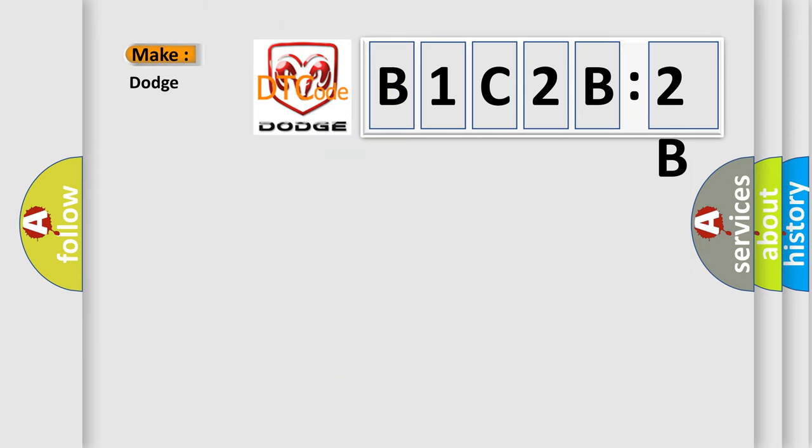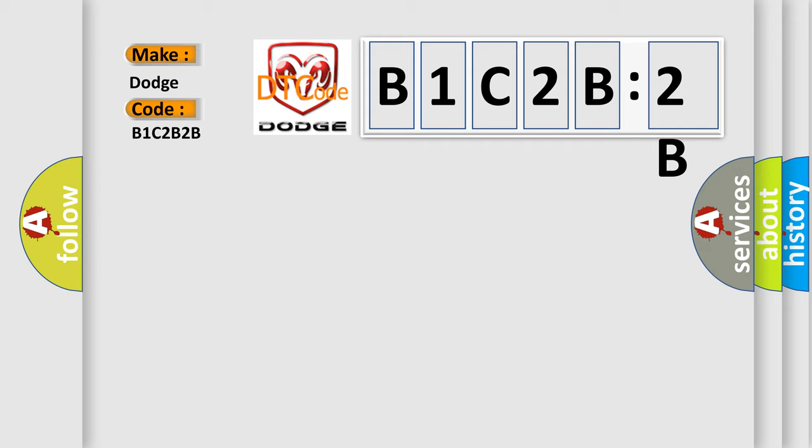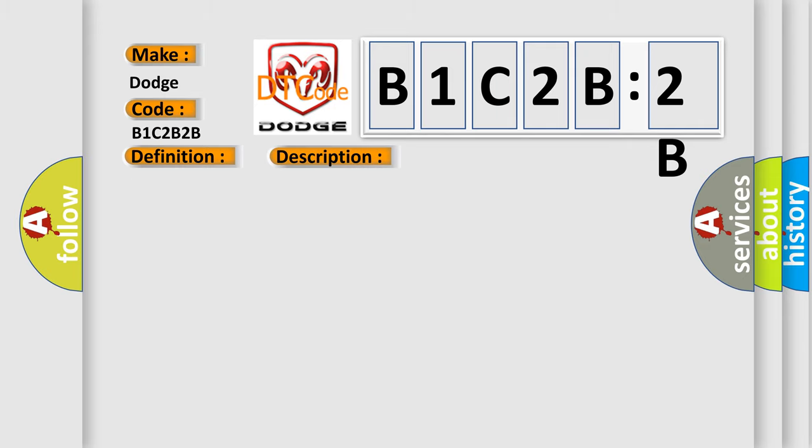So, what does the diagnostic trouble code B1C2B2B interpret specifically for Dodge car manufacturers? The basic definition is cylinder number 7 circuit. And now this is a short description of this DTC code: Engine output affected, the injection valve output stage of cylinder 7 detects a short circuit to positive.